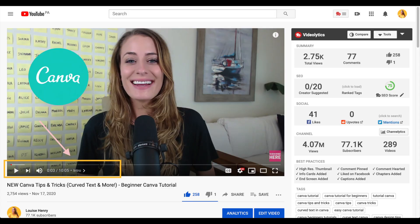I was watching a YouTube video the other day and I noticed that the video was broken up into sections. Along the video as I was watching it, it was coming up and letting me know what that specific section was about. So I was wondering how on earth do you do that?